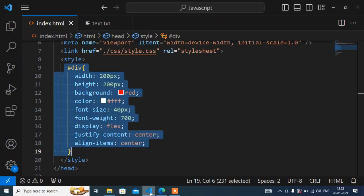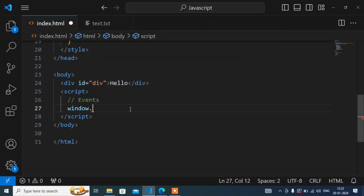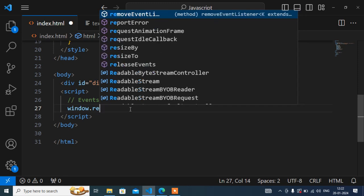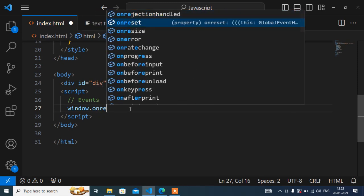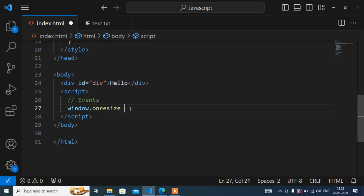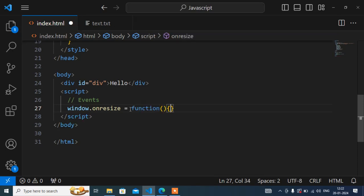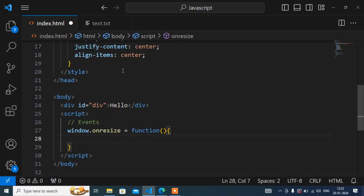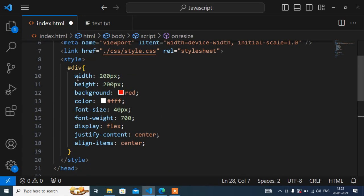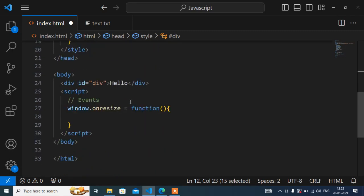I'll go to the JavaScript file inside the script tag. The syntax is: write 'window' then dot, then 'onresize', then equals, then a function with parentheses and curly braces. Now, when I resize my window, I want to change this div's background color — currently it is red, but I will change it to a different color.